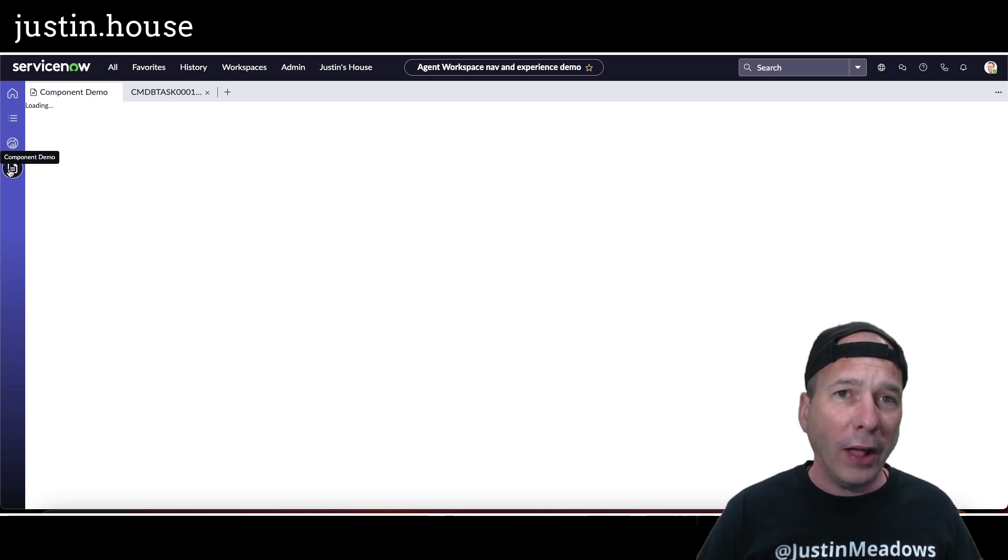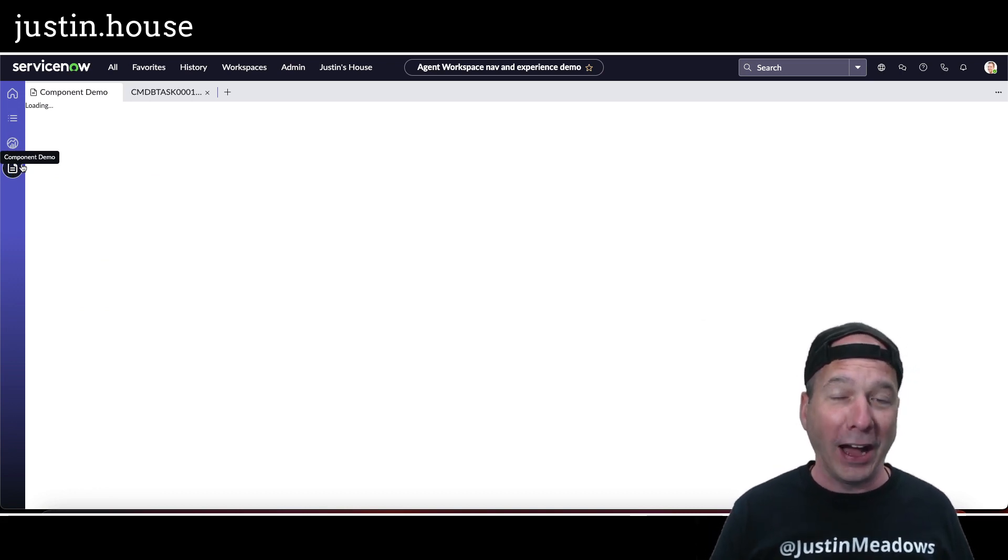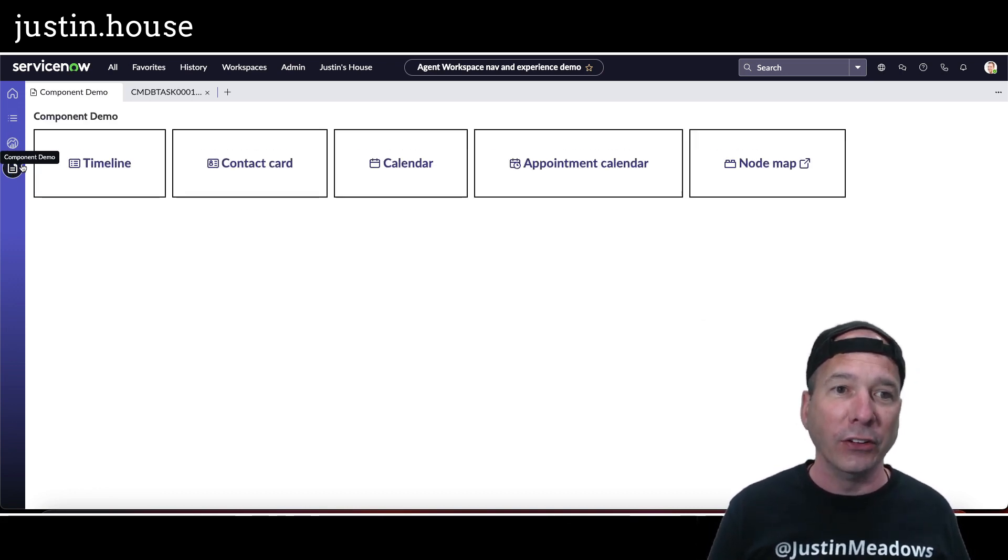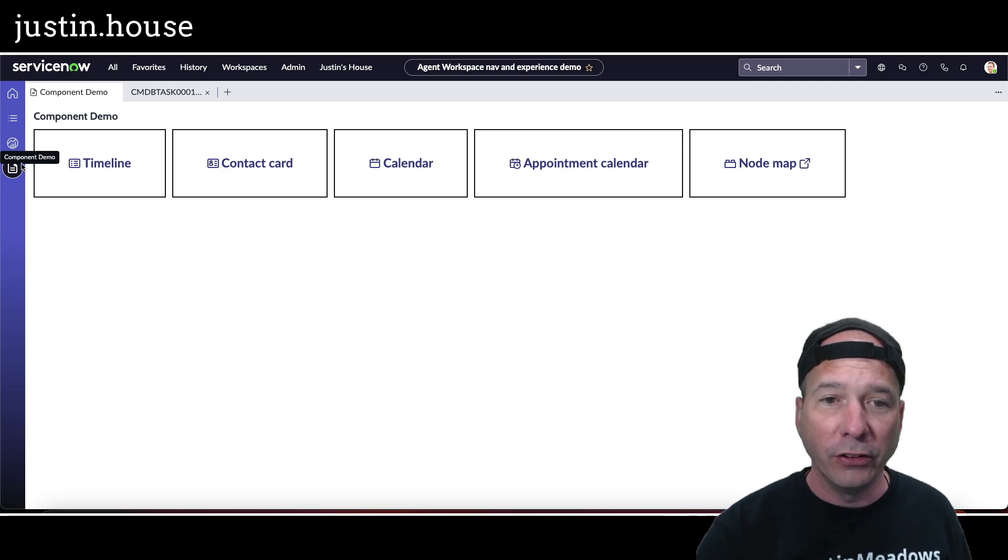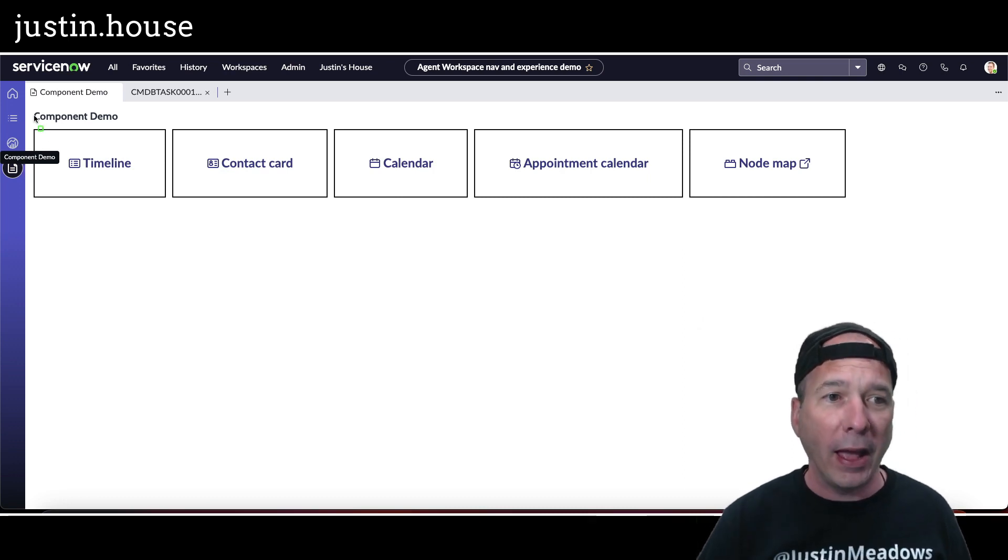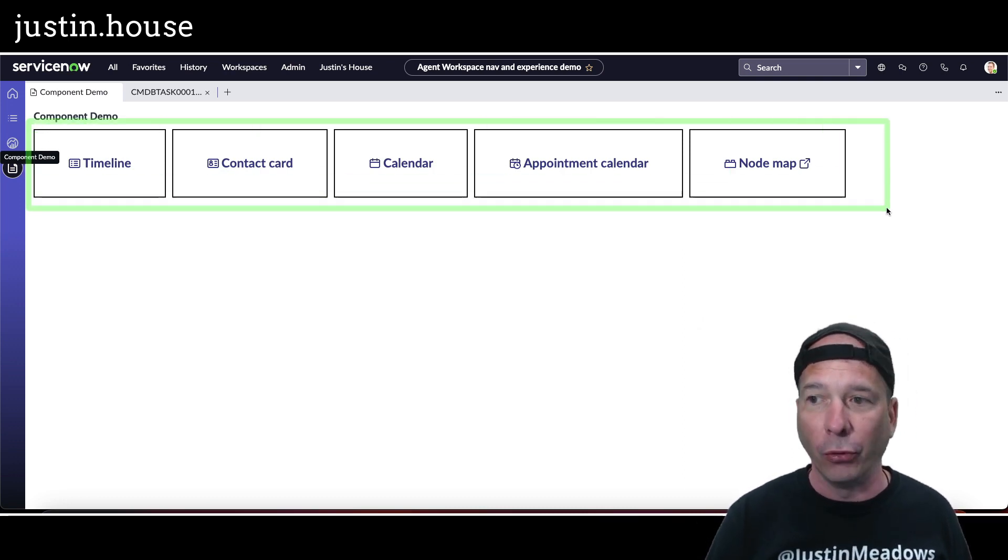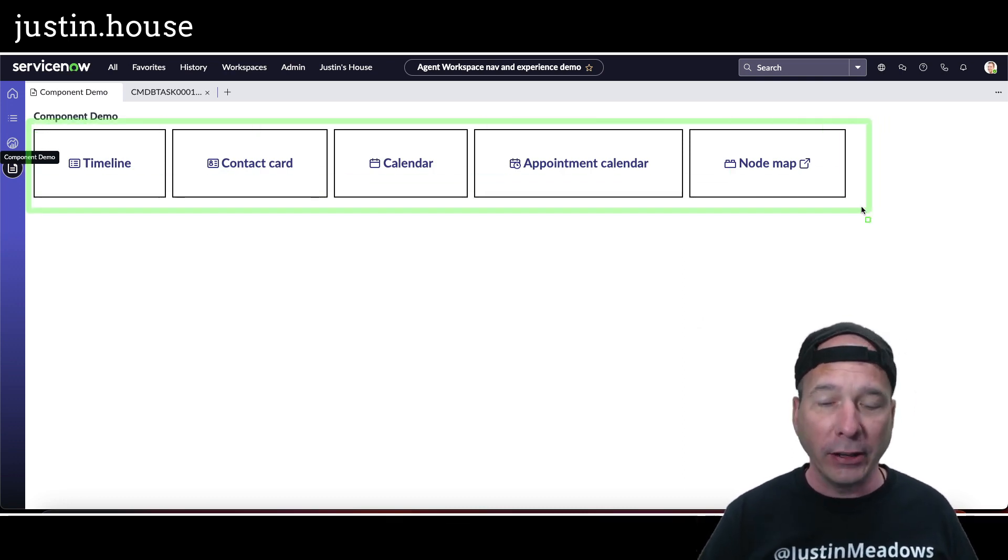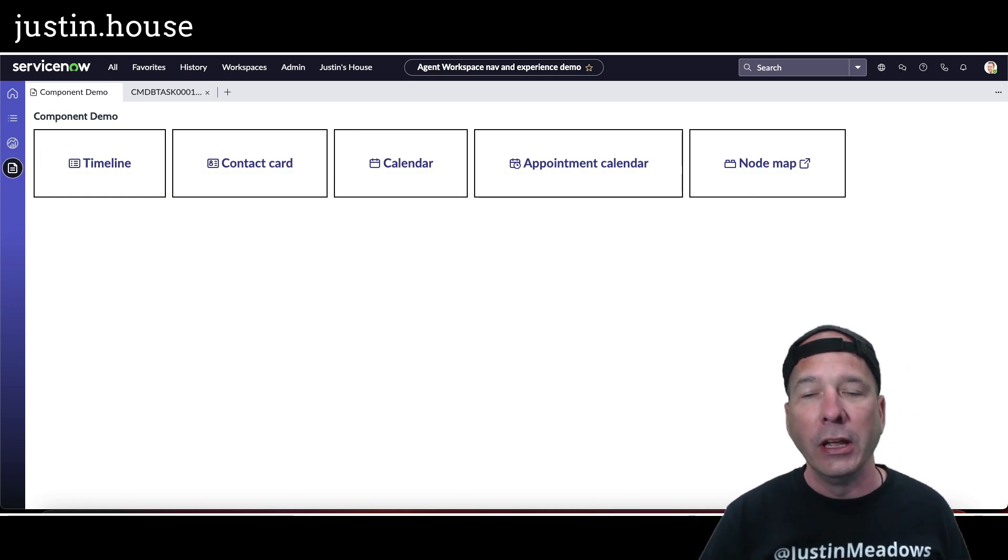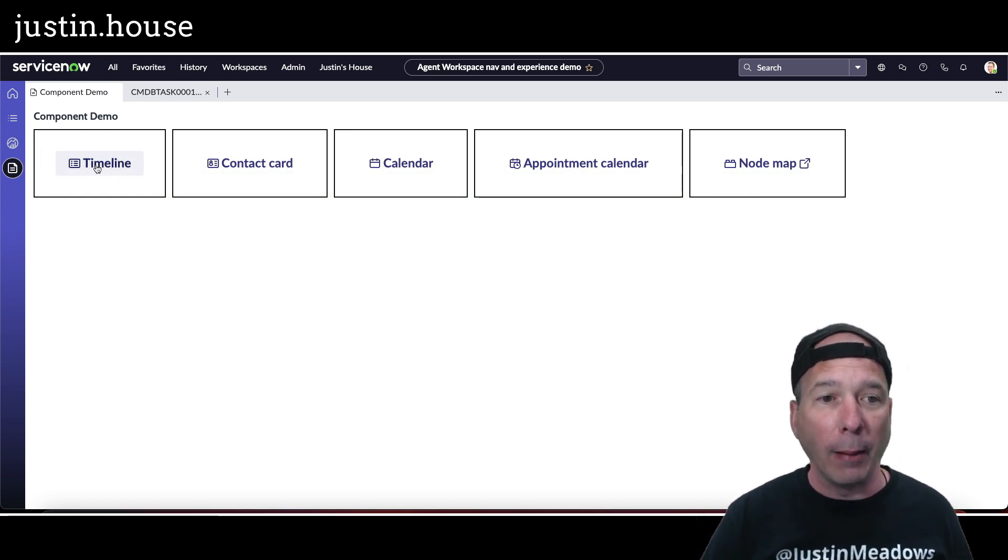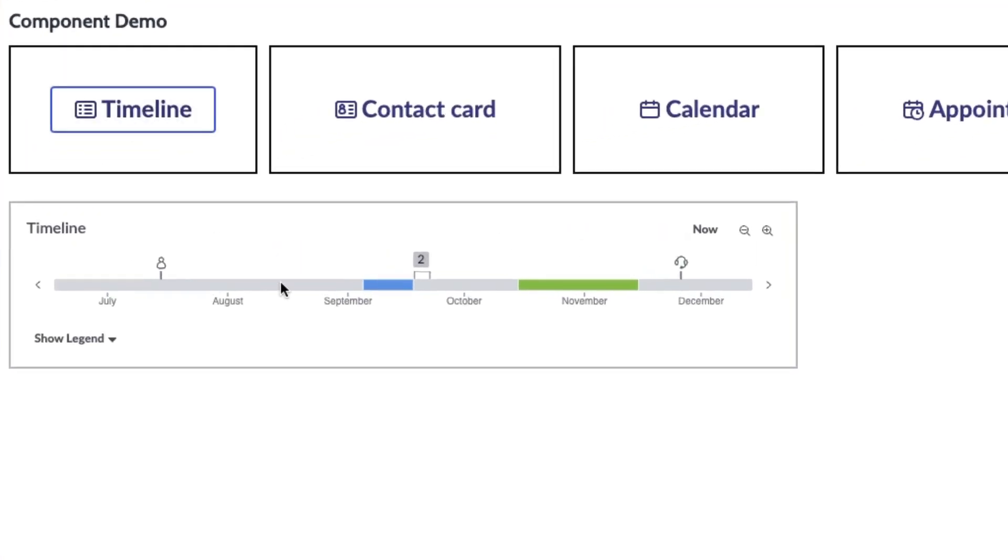Now the last part of this that I thought was like the eye candy, right, is the component demo. So what they've done is they've given us some actionable buttons here at the top for timeline, contact card, calendar, appointment calendar, and node map. And when you click on these it gives me an example of how the component works.